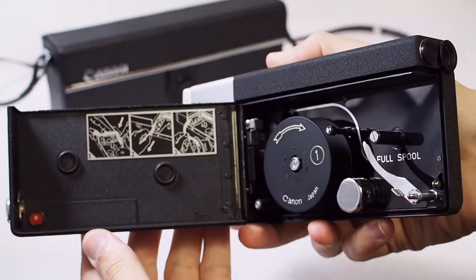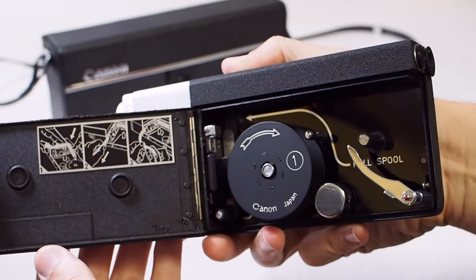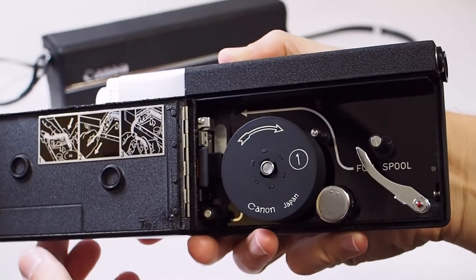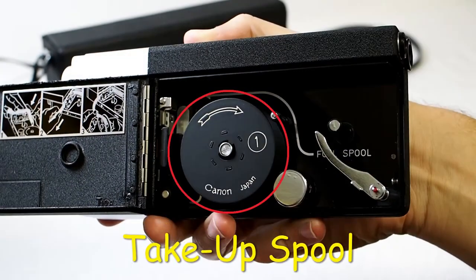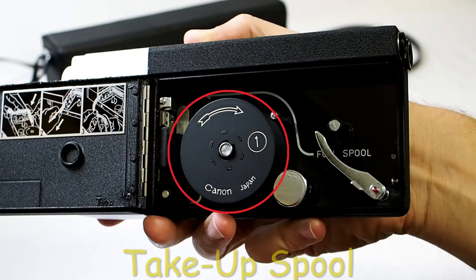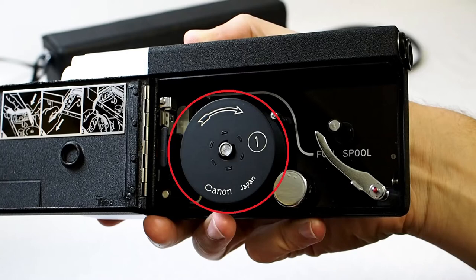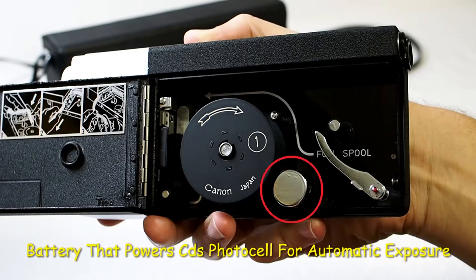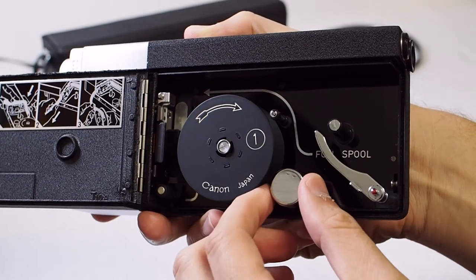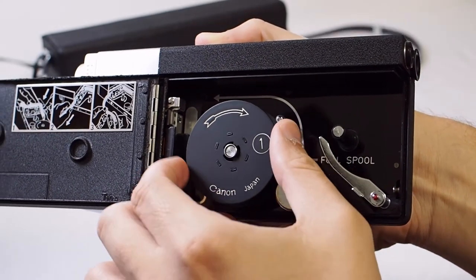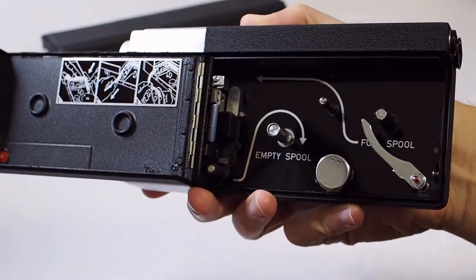You should see a couple of things when you open the film door. There should be a take up spool that came with your camera. If there are no spools in your camera, I know that the Film Photography Project store has take up spools if you need one. The other thing that you should see is a little metal cylinder that houses the battery that powers your light meter when the camera is set to auto exposure mode.